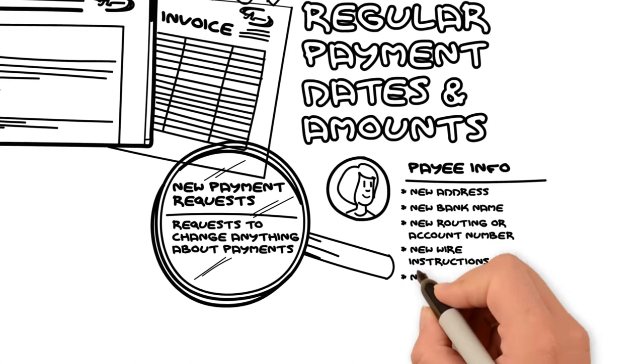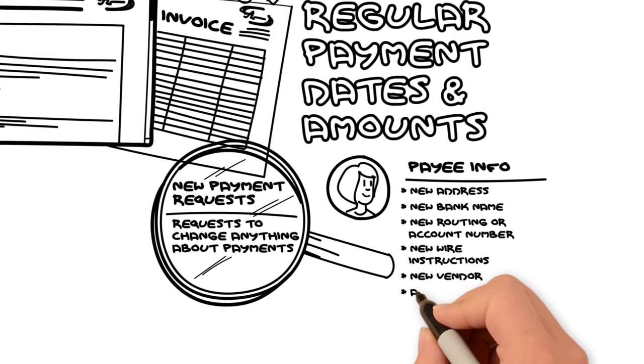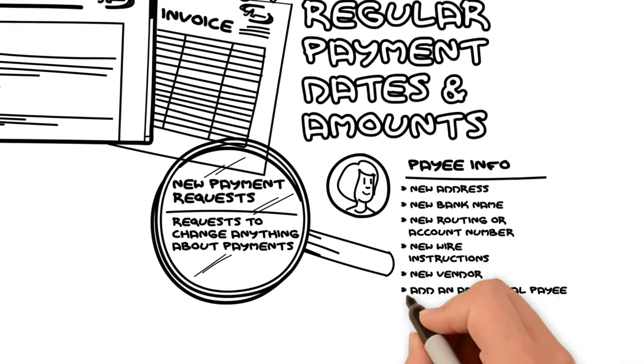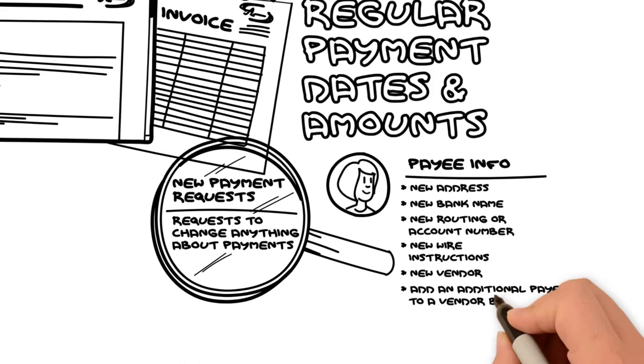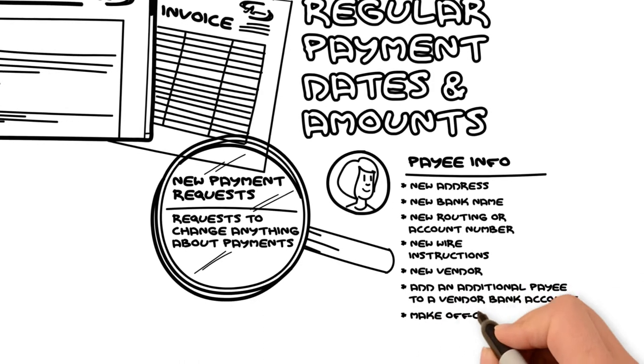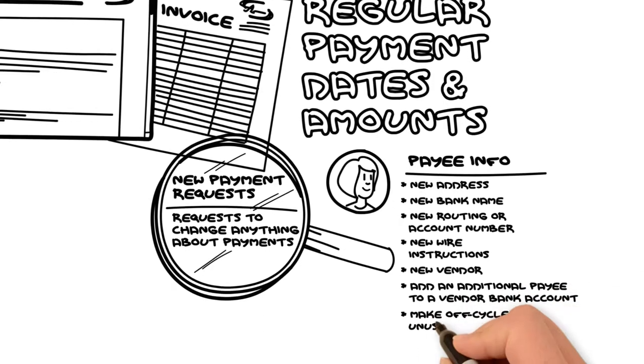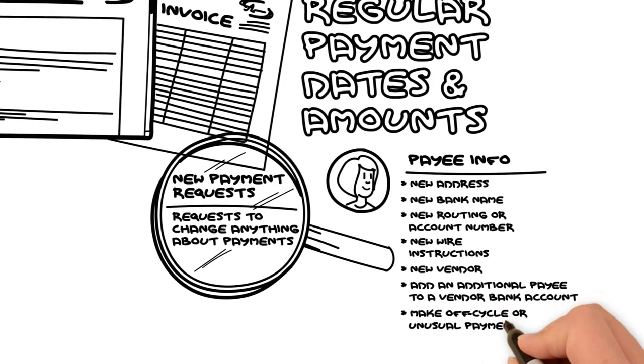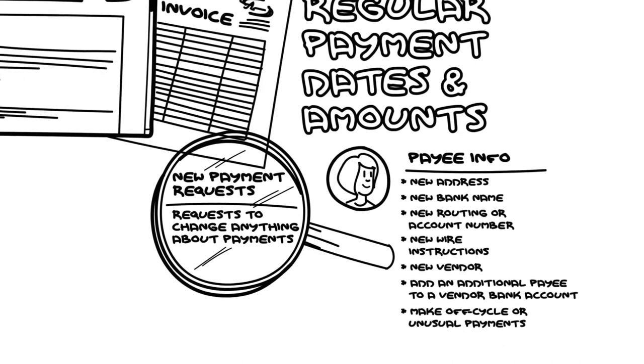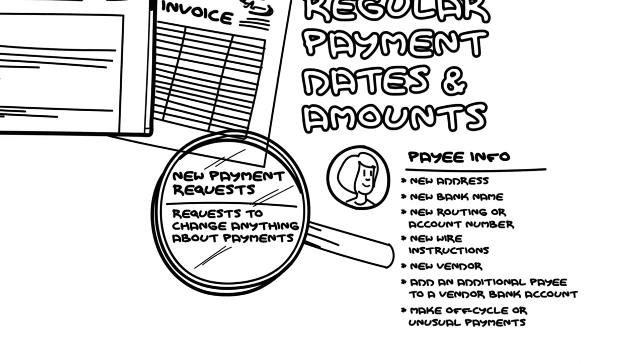Requests to create a new vendor, requests to add an additional payee to a vendor bank account, and requests to make off-cycle or unusual payments. For example, via gift card or another platform.